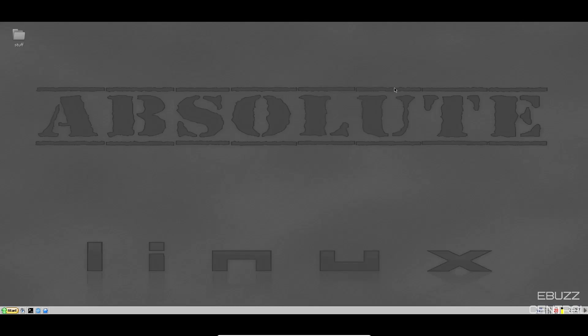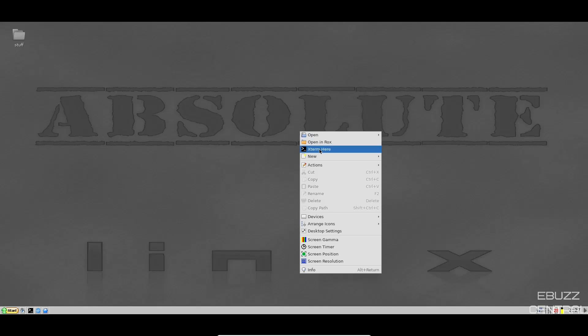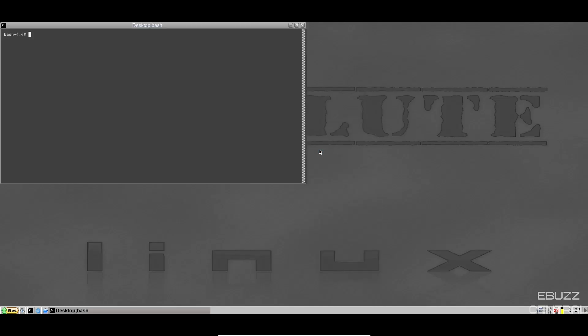And when you download Absolute, put it on a USB, throw it into a virtual machine, this is the screen you're met with. You don't get a welcome screen because it is lightweight and it stays out of your way. It pretty much believes that you know where you're going and what you're going to do. So if you right click on the desktop, you've got open, open a desktop folder, open in rocks, Xterm. Let's go ahead and open up the terminal.